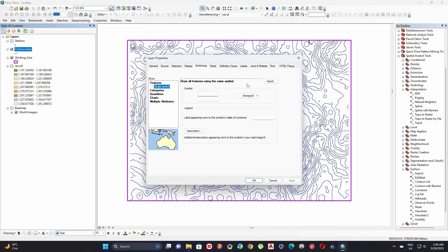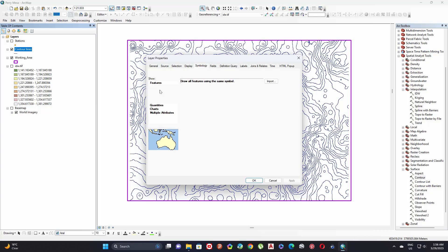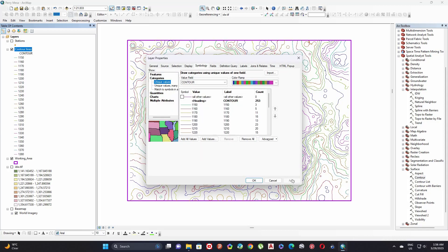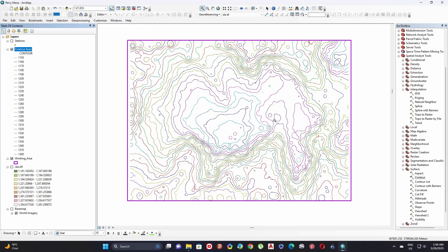Go to symbology and select categories. Here we have the contour altitude. Click on apply just to show you the difference between the contour lines. You will find in the description a complete tutorial about how to categorize your contour lines. Thank you for watching and see you in the next video.